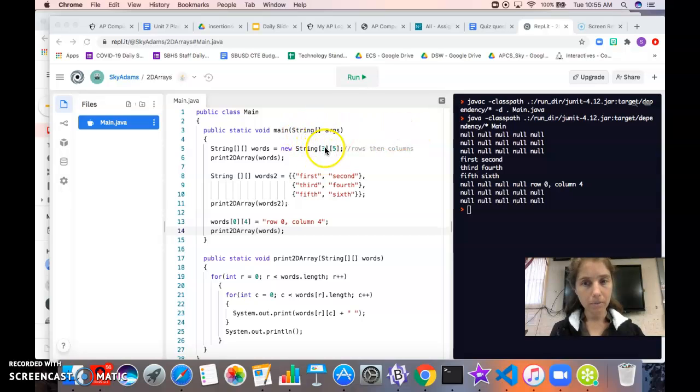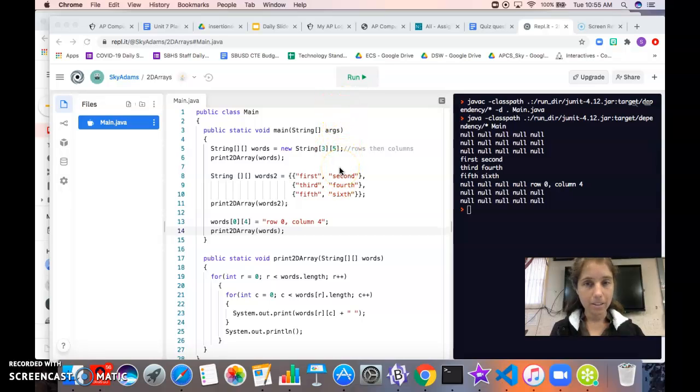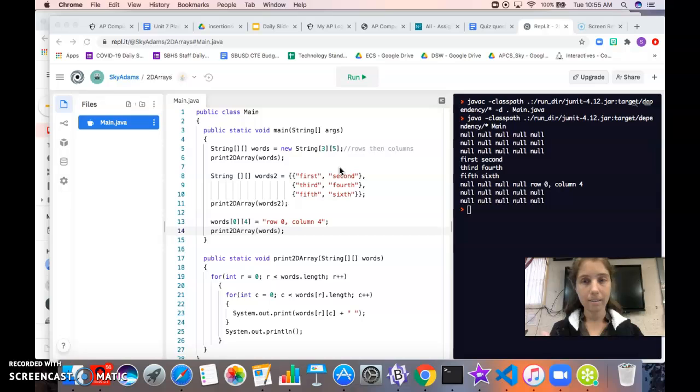That comes first and then our columns come second, and columns go up and down. If you ever forget, just think of a column on a building - it goes up and down, so you know rows go the other way.